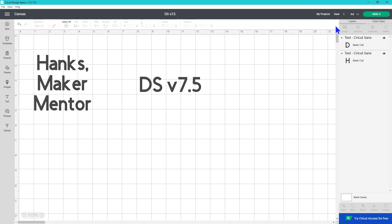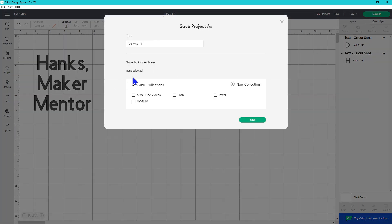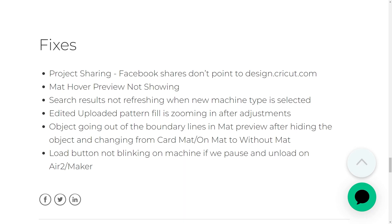Prior to this when I went to save projects it would not show me my available collections. With this update it is showing them again. I'm hoping this update improves some of the text bugs we've been having since they did the work to allow us to resize the text box and do the text wrapping without having to manually do hard returns or change the size of our font.